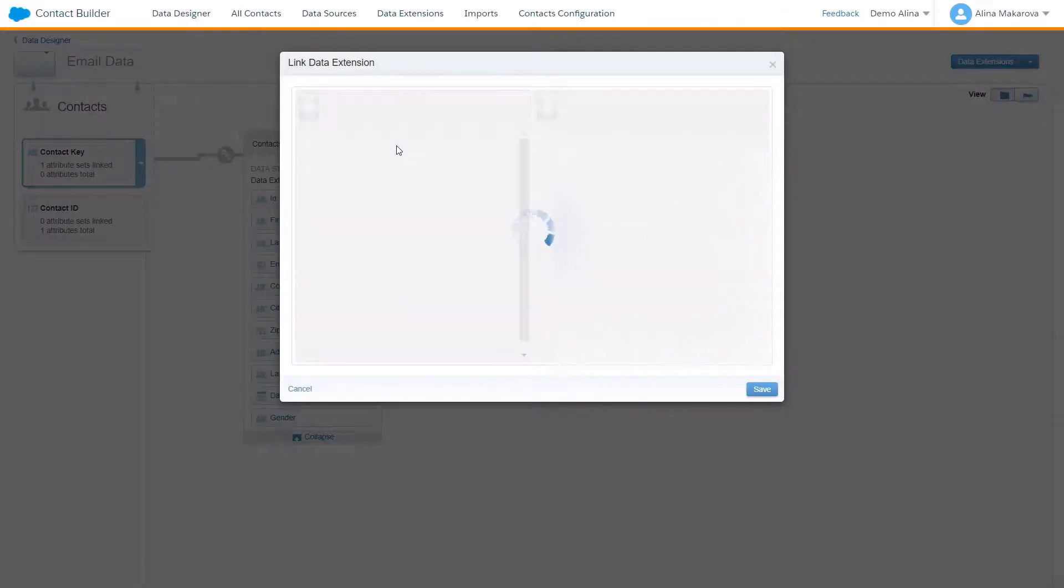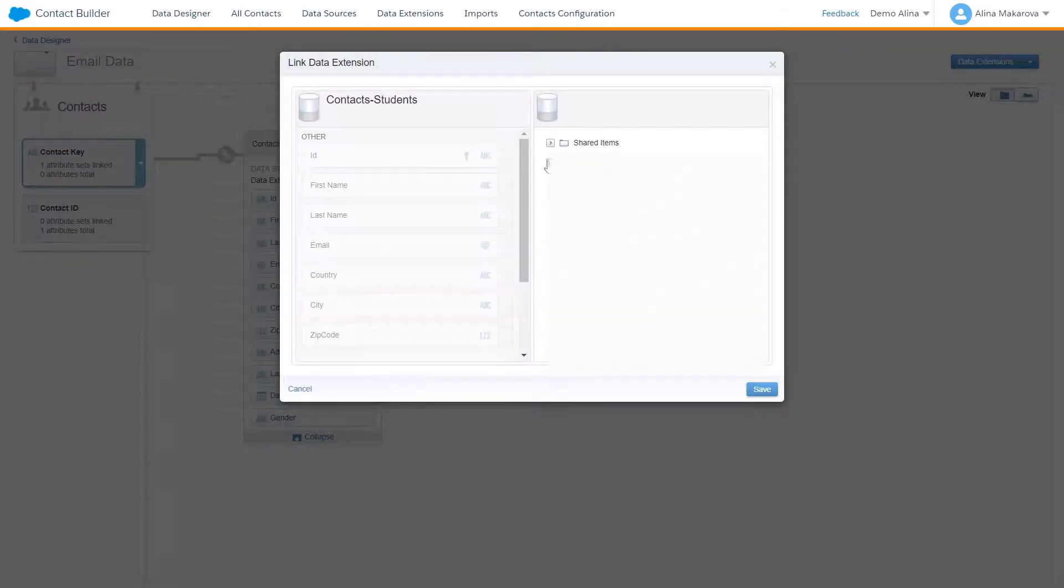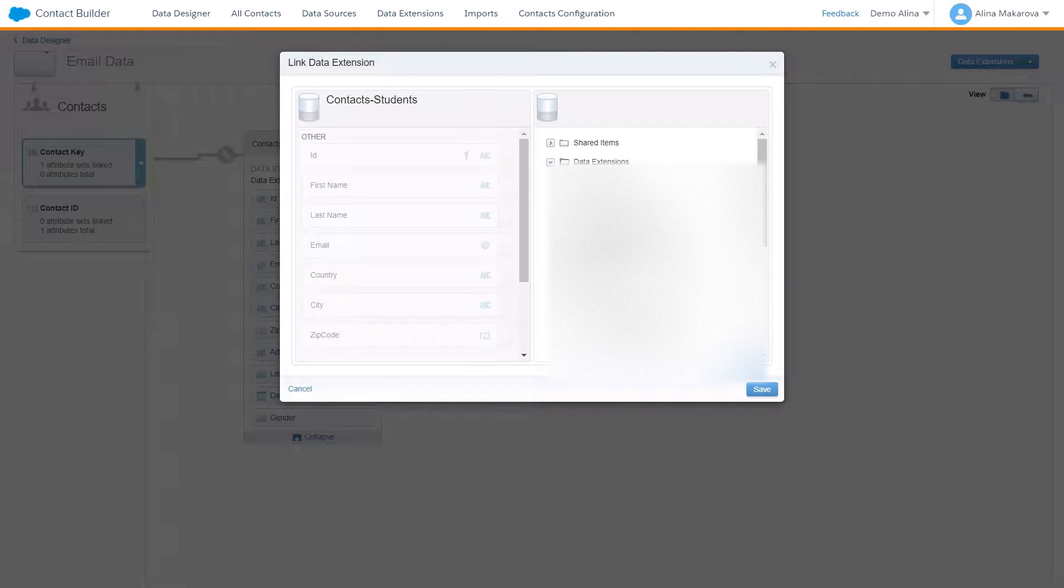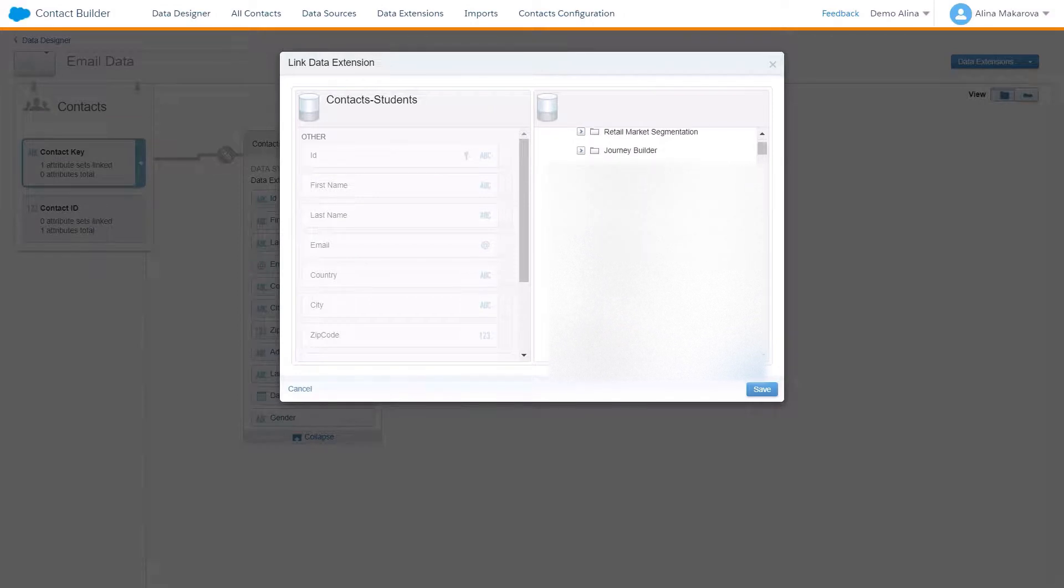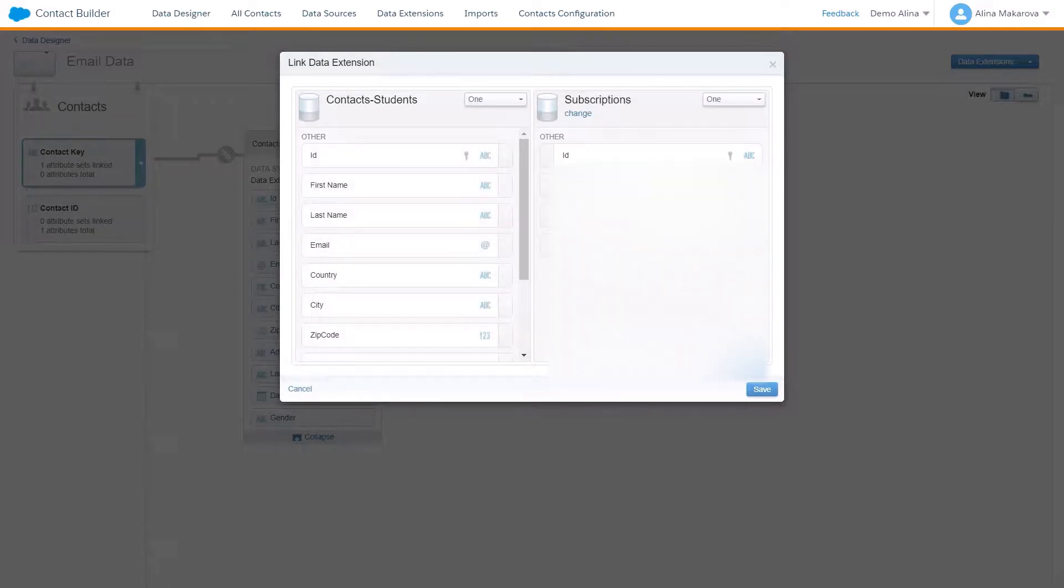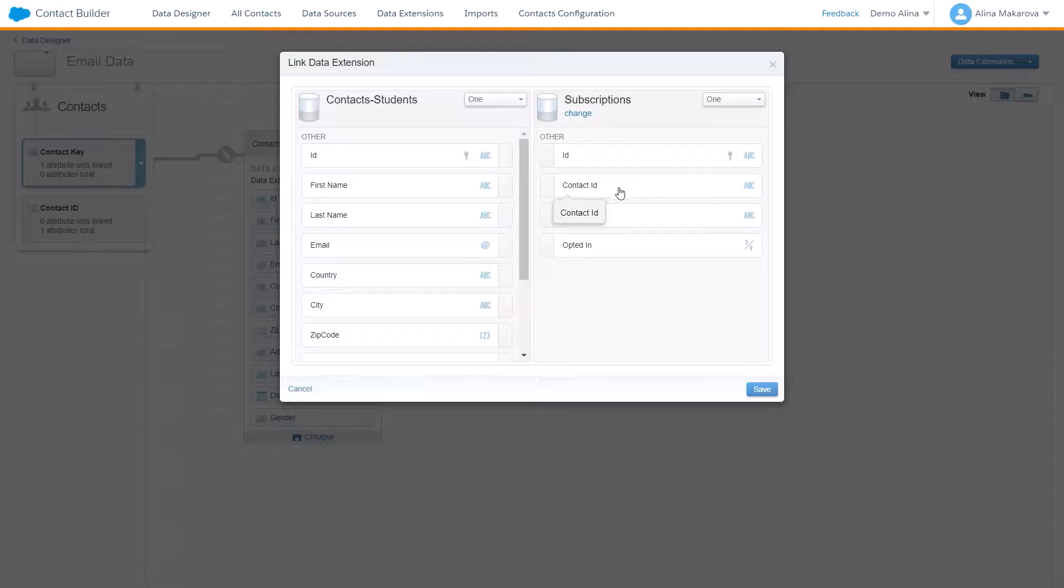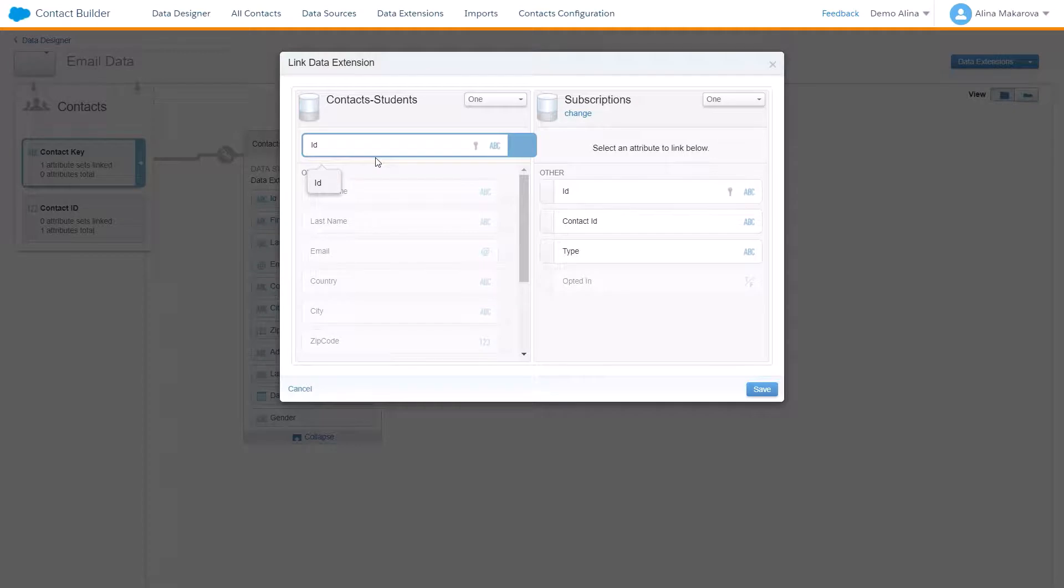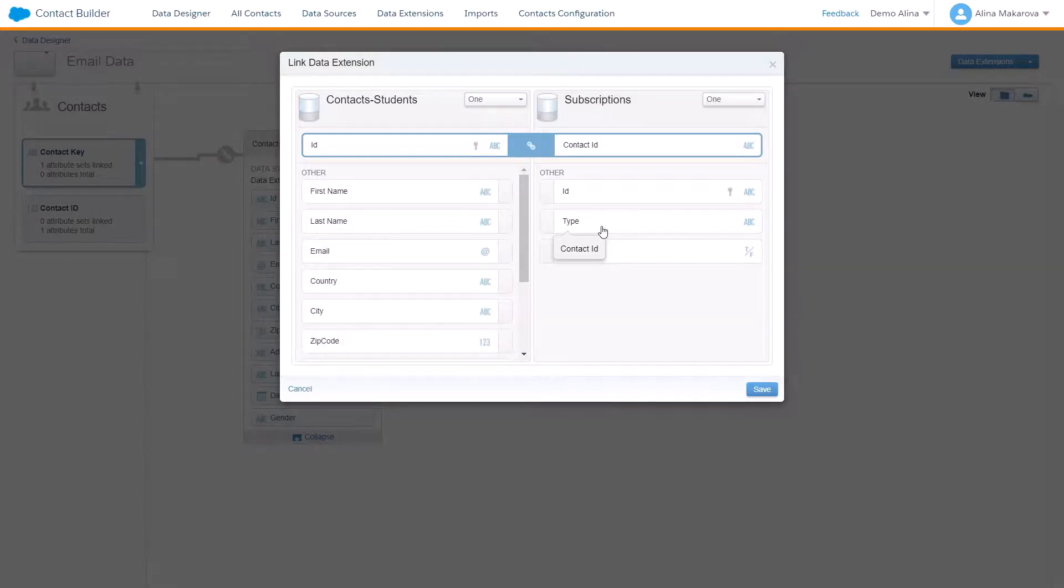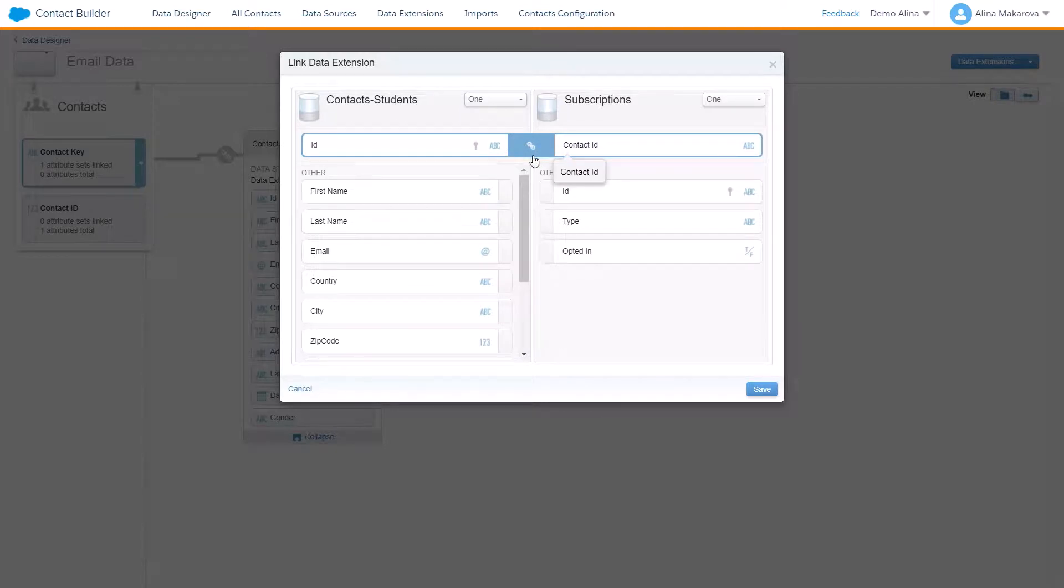I would like to find a data extension called Subscriptions where I also have a contact ID. So I click on ID in the Contacts Students DE and contact ID in Subscriptions DE, and the relationship is created. Here we are notified that this is a one-to-one relationship, and I press Save.